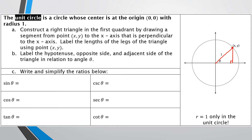We're going to label the lengths of the legs of the triangle using the point xy. The horizontal distance on the x-axis would be our x value, and then we go up whatever y is. So the two legs of our triangle are always going to be x and y. And then the hypotenuse is always going to be 1 when we're talking about something in the unit circle.